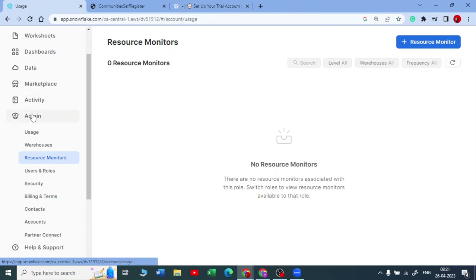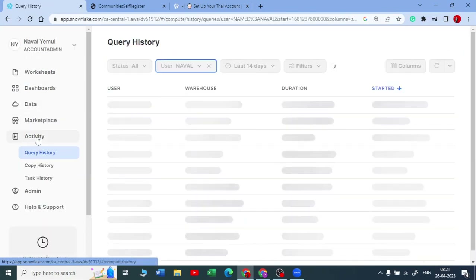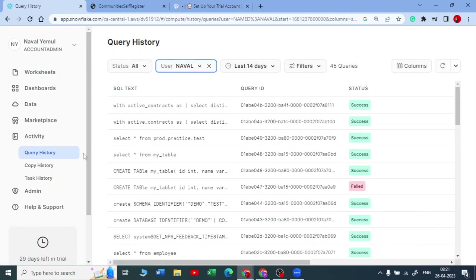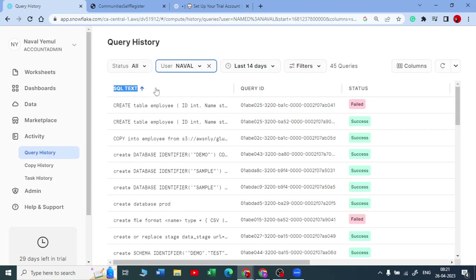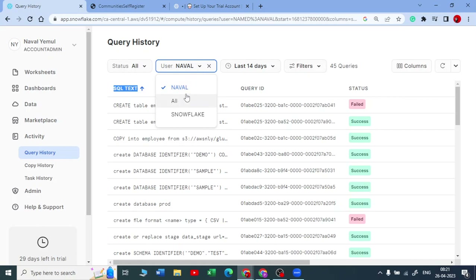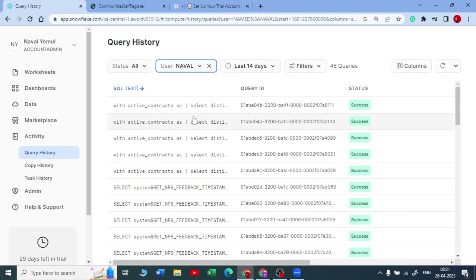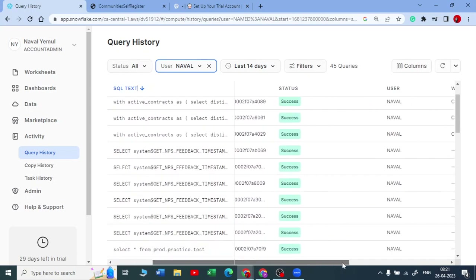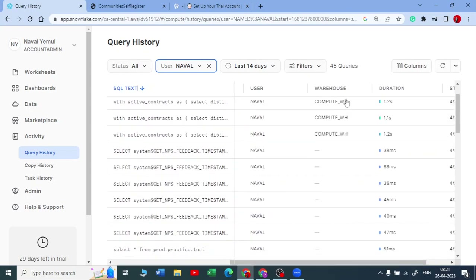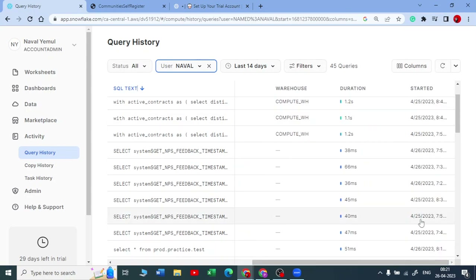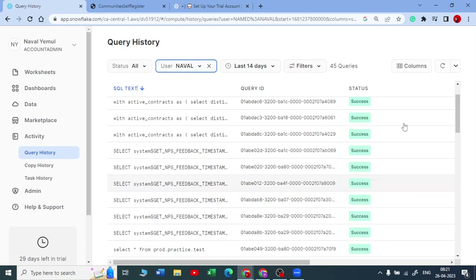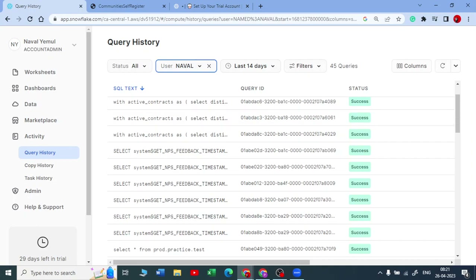In the Activity tab, you can see the query history for all users. If you have colleagues working with you, you can see every SQL query they typed, who the user was, what the status was, how long it took, which warehouse it ran on, and at what time. By default I am the only user, but if there were multiple users you could see everything for each one. You get full query history in the Activity tab.